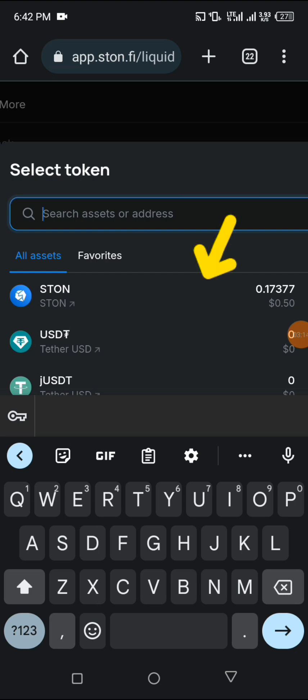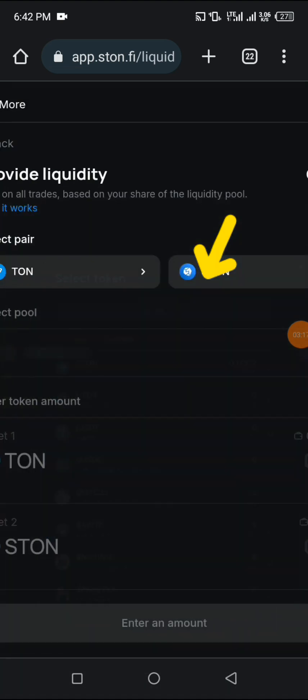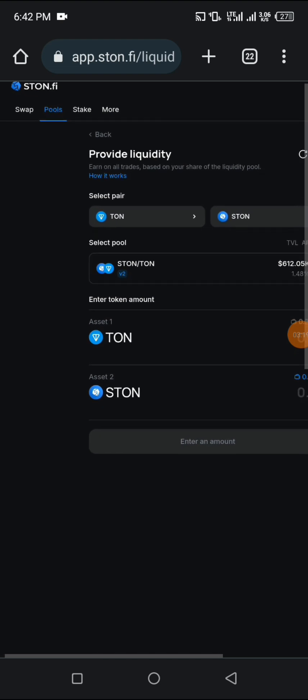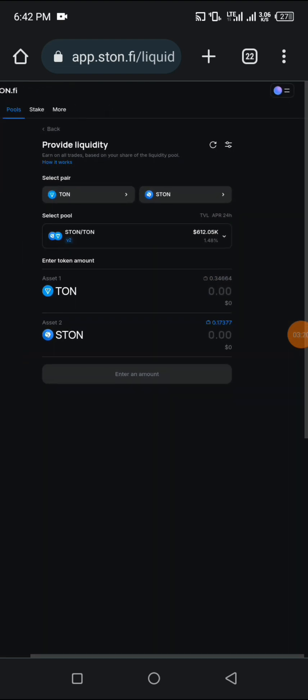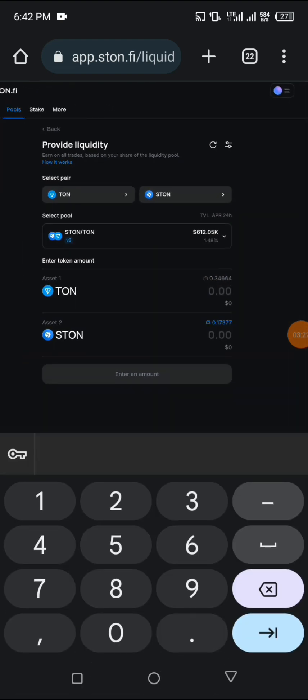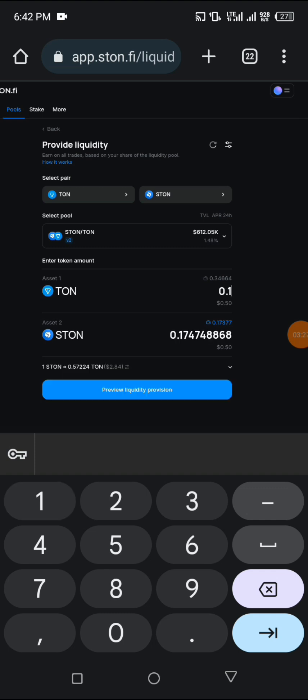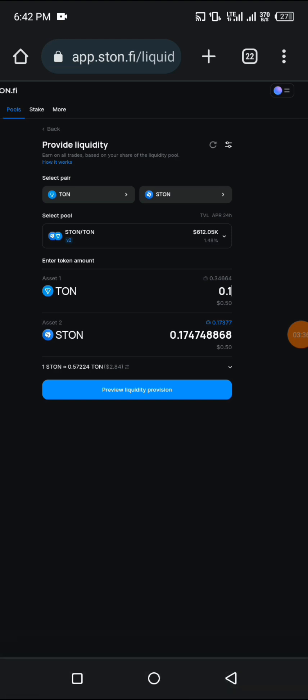I want to input 0.1, which is equivalent to 0.17 STON from TON to STON. I don't really have much assets to be able to carry on this liquidation.